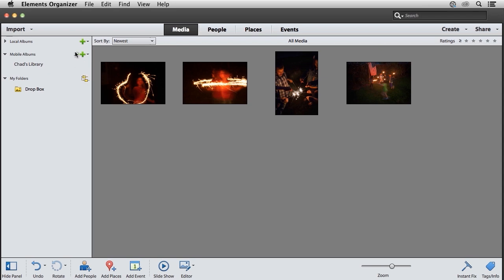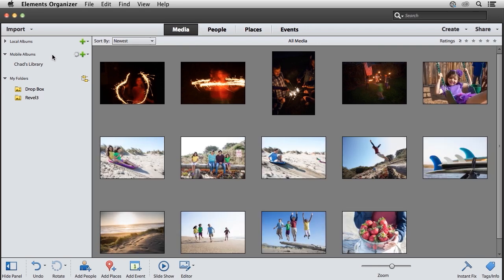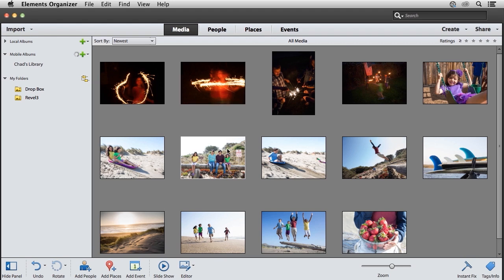You'll see some activity here, which is Elements Organizer synchronizing to Adobe Revel. You'll also notice that as my photos get synchronized, they start to appear within the Elements Organizer as well.